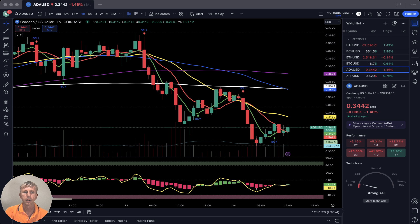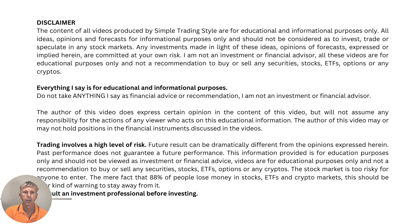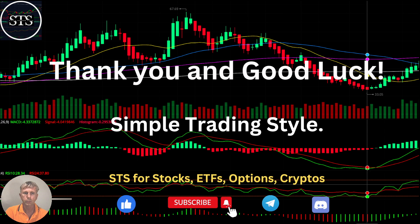Disclaimer: I am not a financial advisor. This video is for educational and informational purposes only. We are using a paper trading simulator for educational purposes. Thank you for watching Simple Trading Style videos. I publish daily, weekly, and monthly updates for stocks, ETFs, indexes, and cryptos. Please subscribe to this YouTube channel and click the like button to support the channel. Thank you so much and good luck — bye!